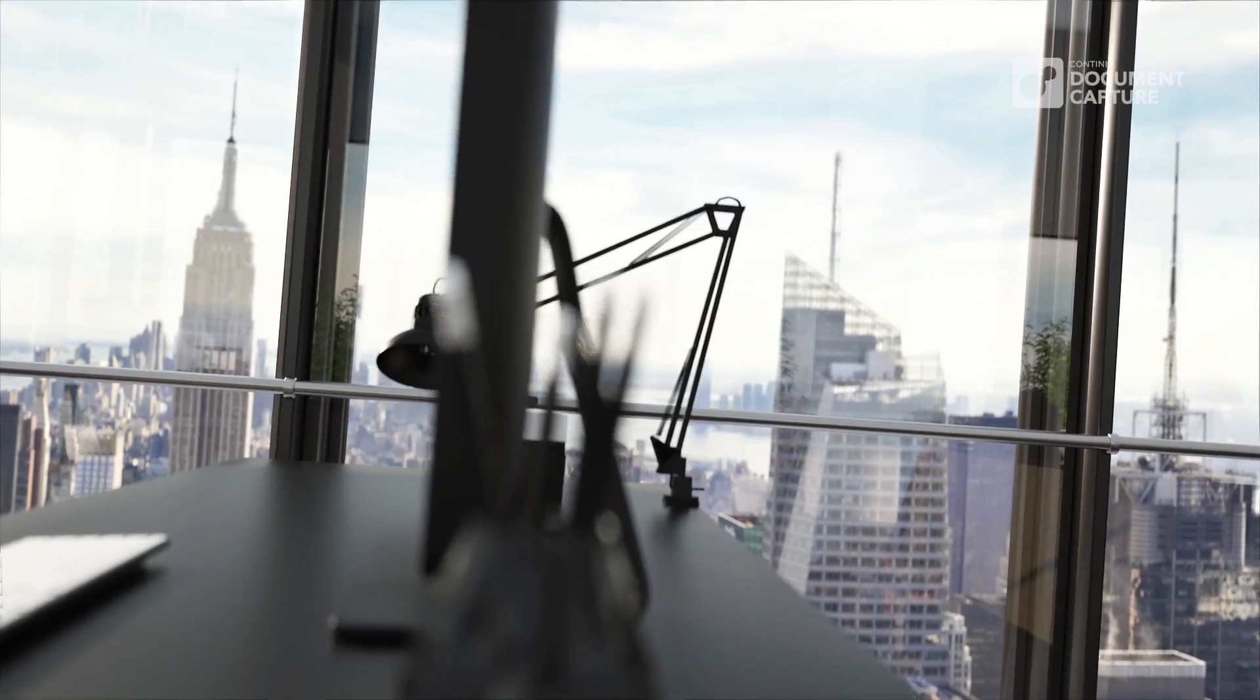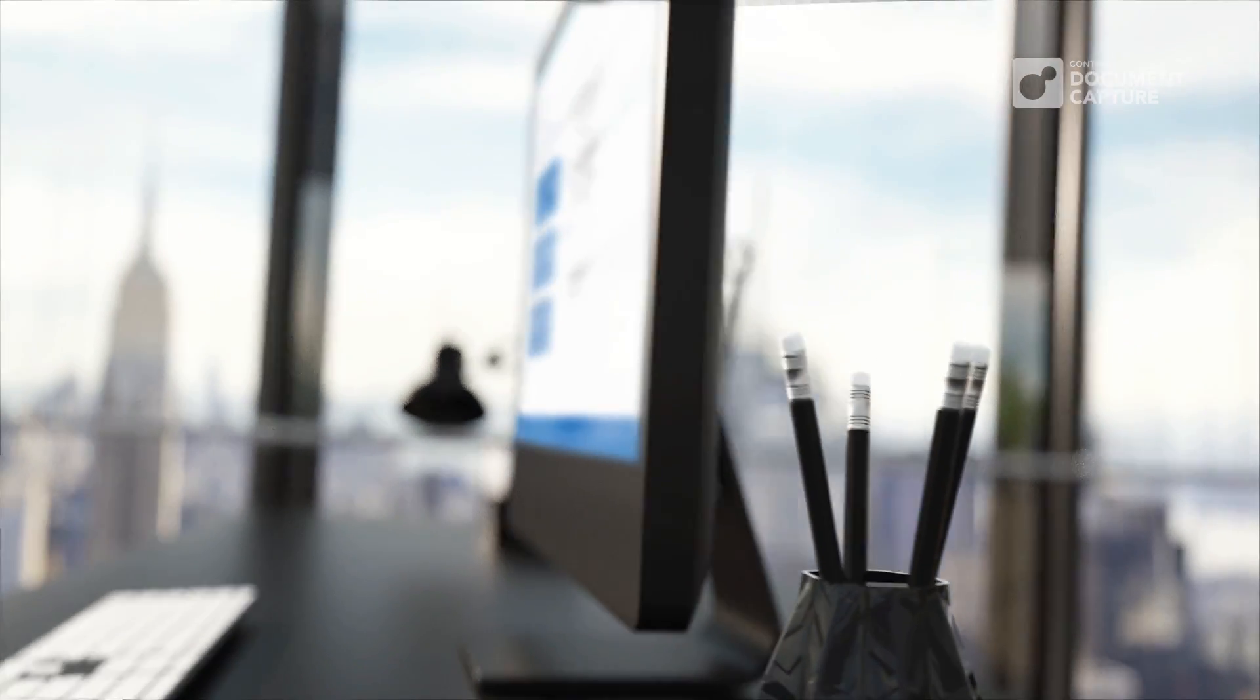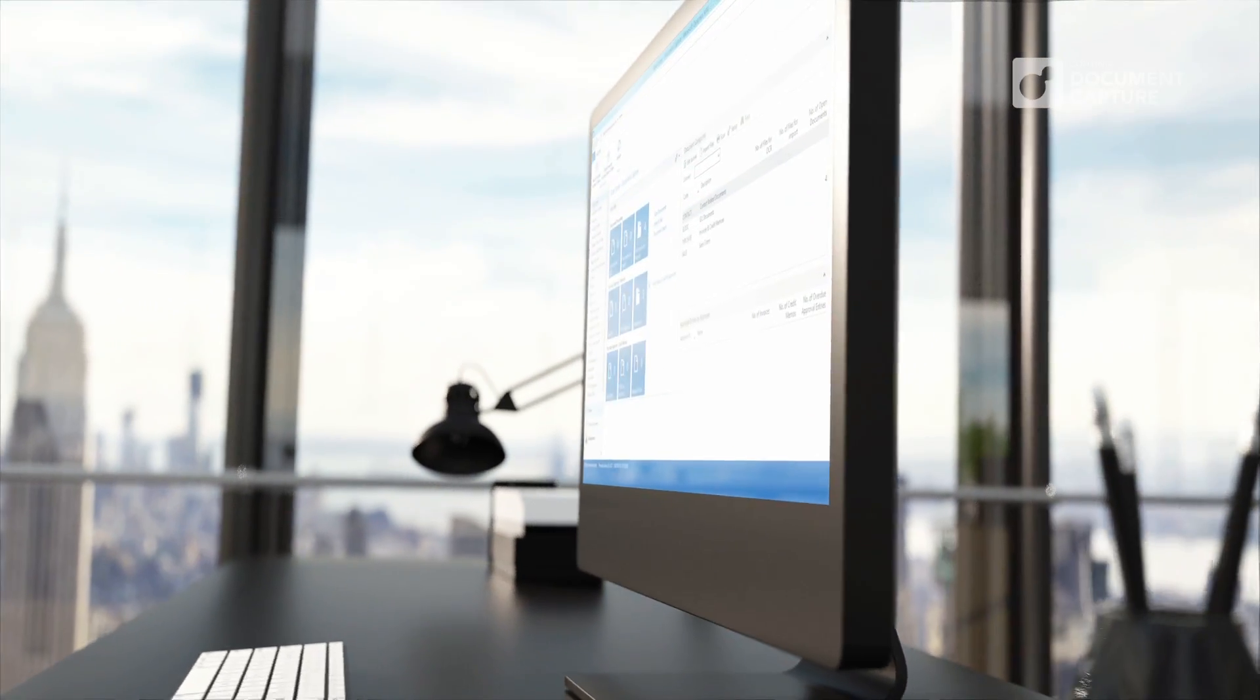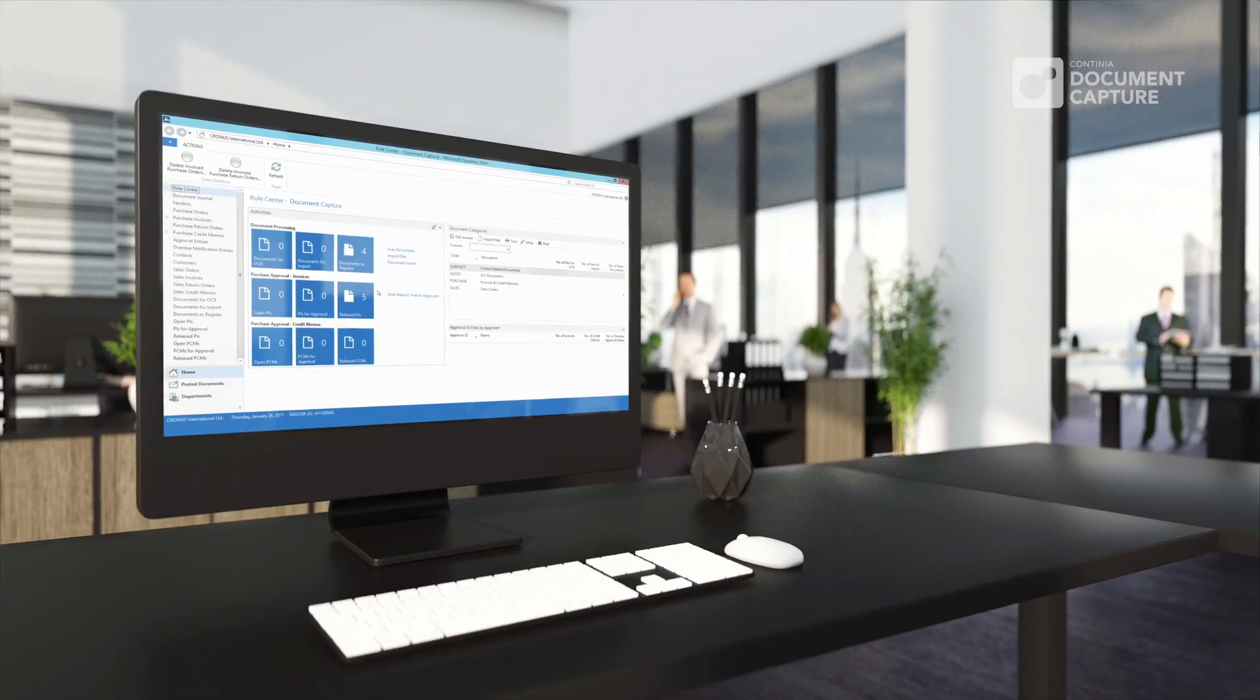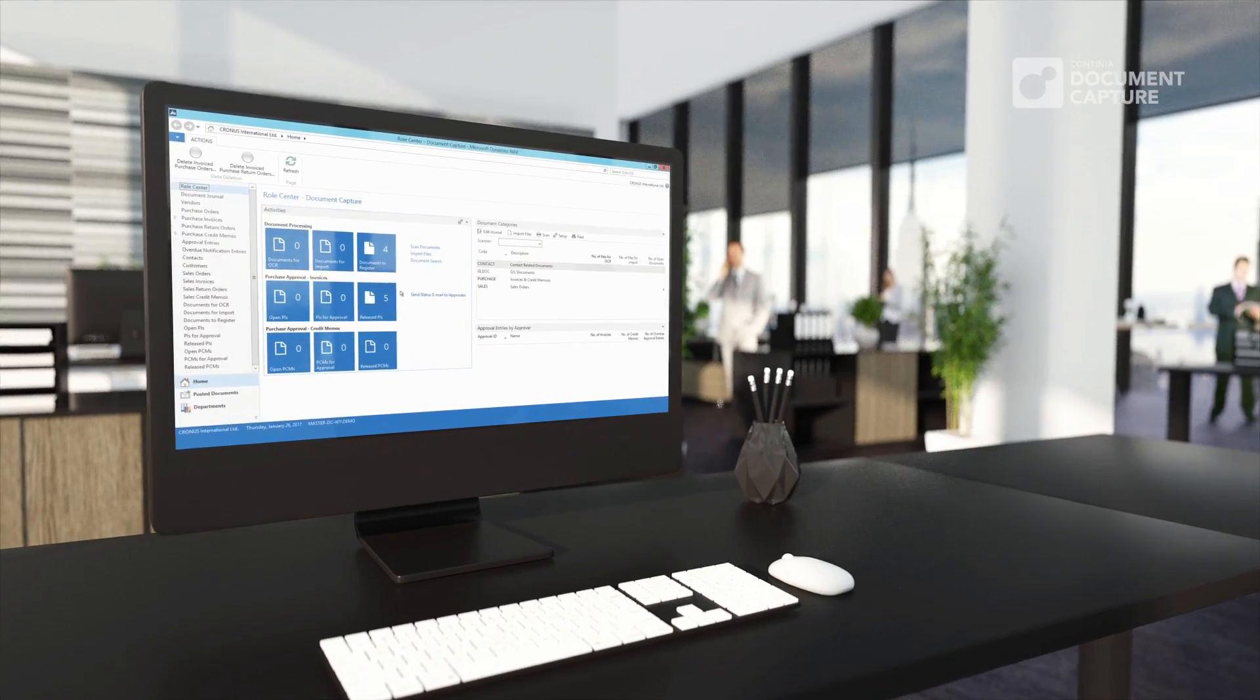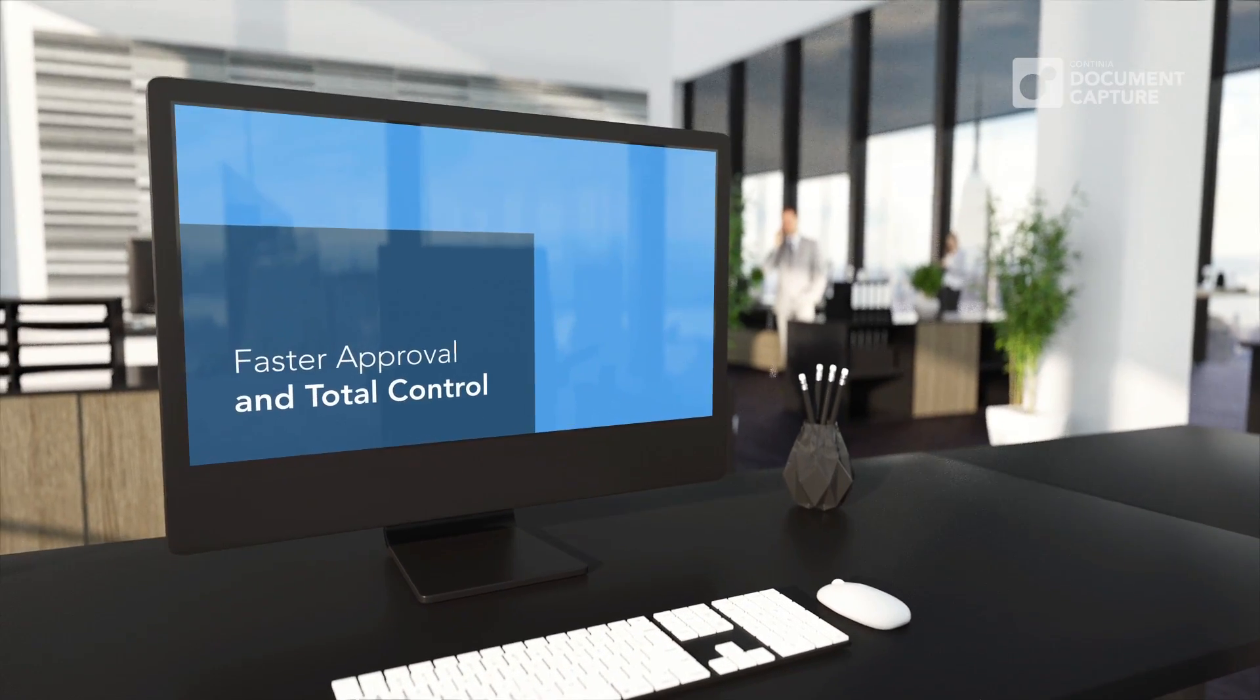Now, all invoices are ready for approval. With Continia Document Capture, you get an end-to-end workflow solution that gives you faster approval time, with you back in total control.